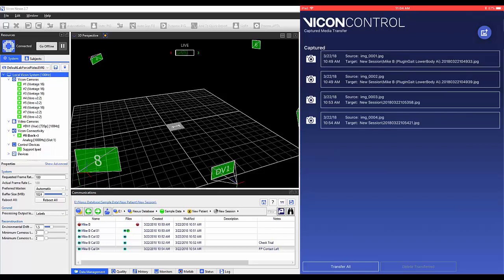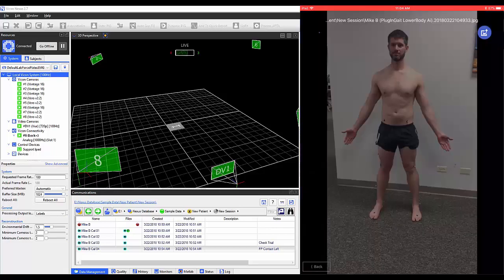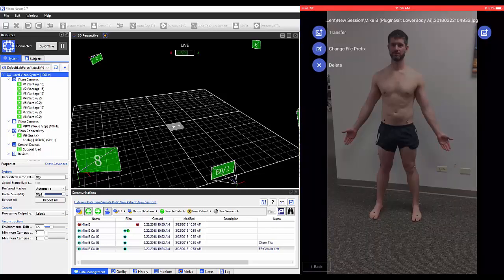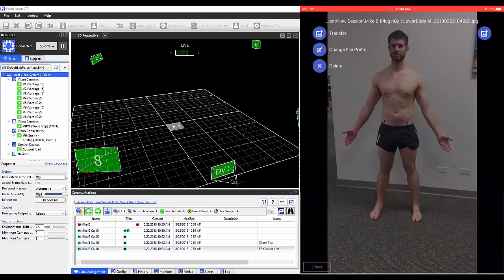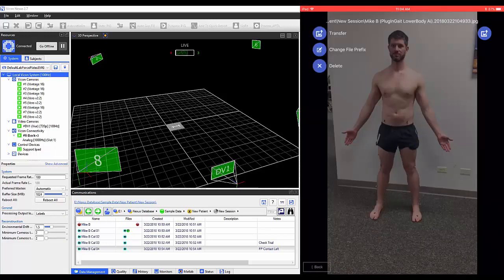You have the option to select a photo to view it. Once here, you can transfer this individual photo, edit the file prefix, or delete the photo.